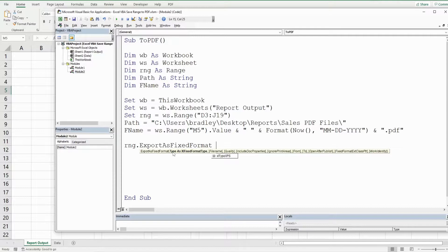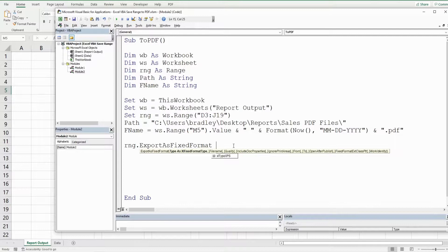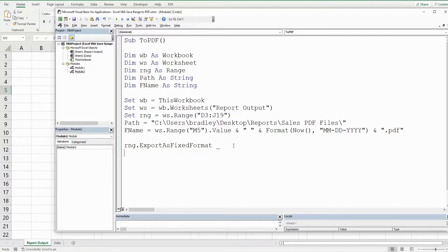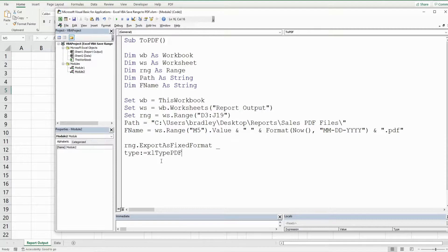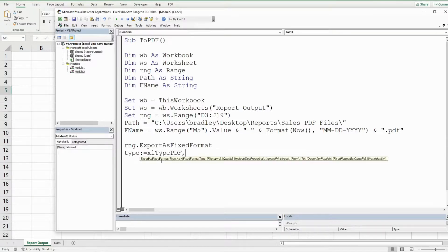Now we're going to do about three of these parameters and I want to continue this code on a new line so I'm going to hit space and underscore to continue this on a new line. So I'm going to reference the type parameter and we want XL type PDF and then a comma and a space and an underscore to continue on the next line.